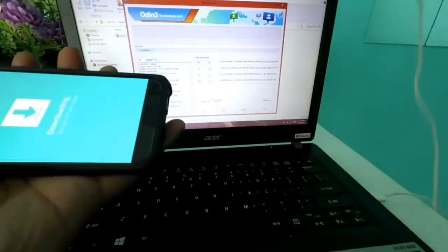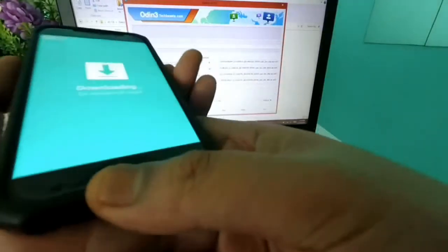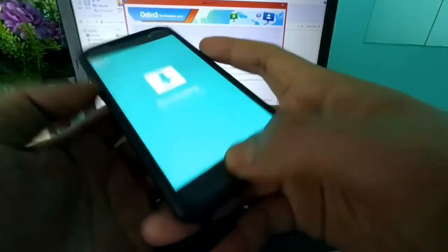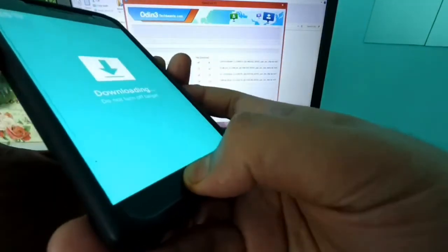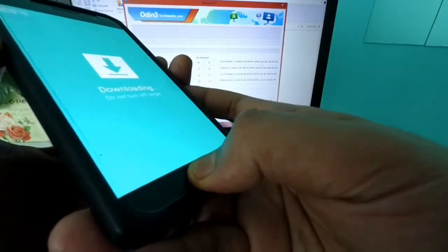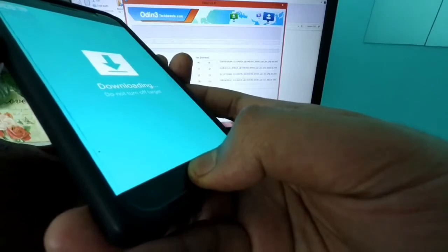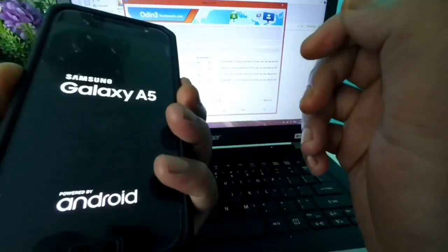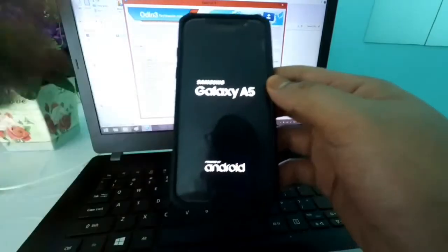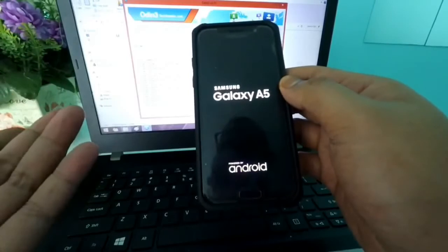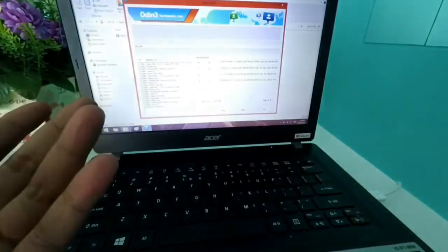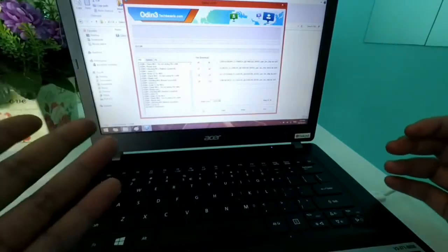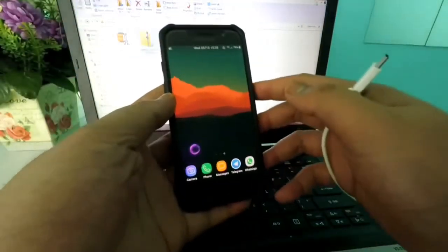So once all the files are loaded to Odin, you guys have clicked start. Unplug your phone and you just need to press down the same three buttons: the power, home, and volume down till the screen turns black. Once done, you guys just want to press the power button to power up the phone. So now on your phone will be the fresh new stock 7.0 firmware. And just continue with the setup, just like how you do when you get a new phone. And I'll see you then.